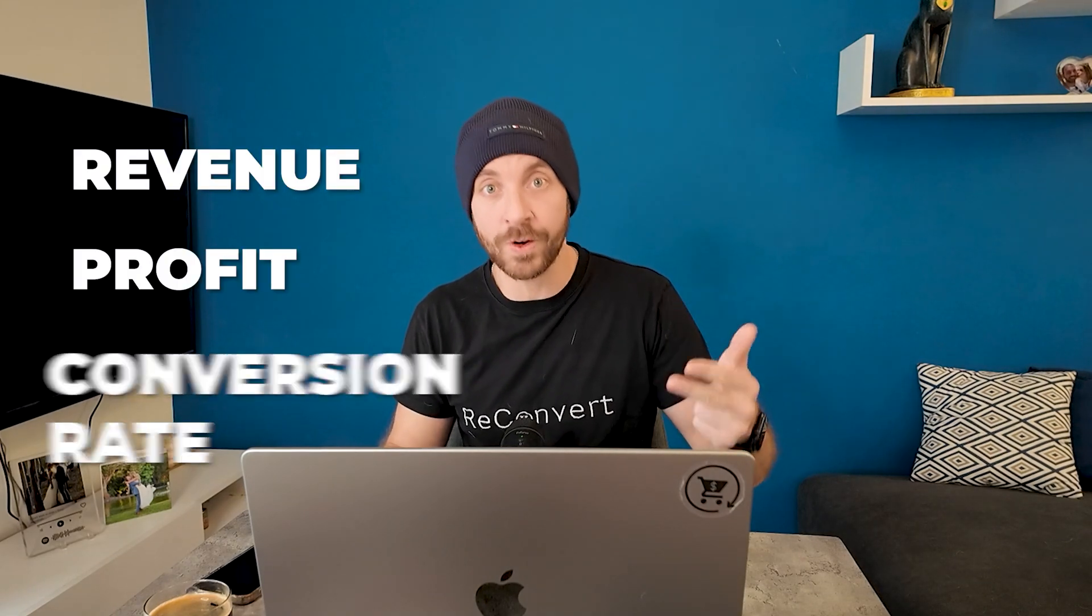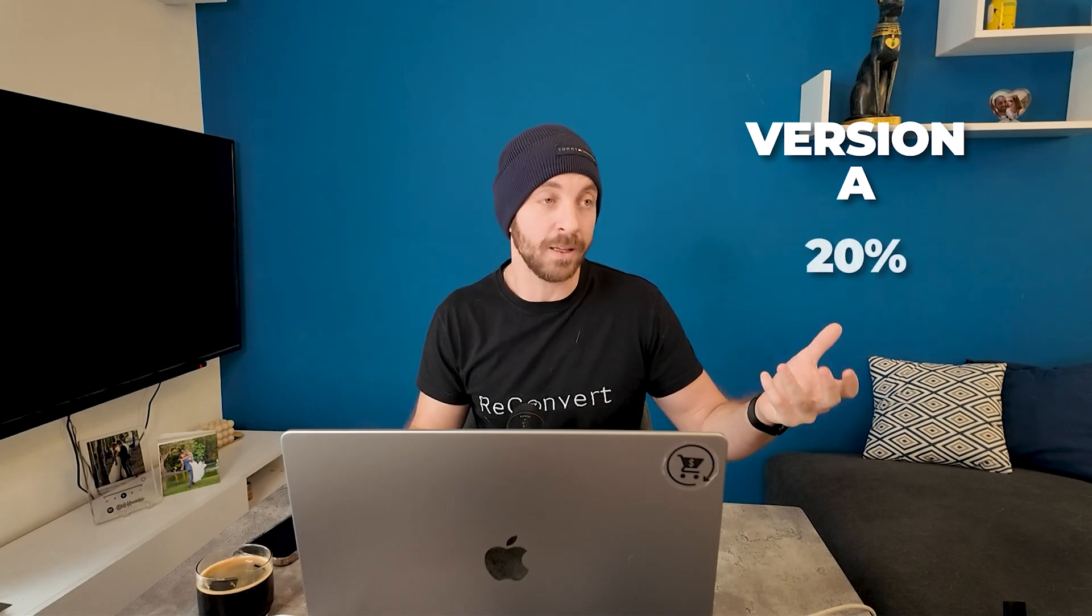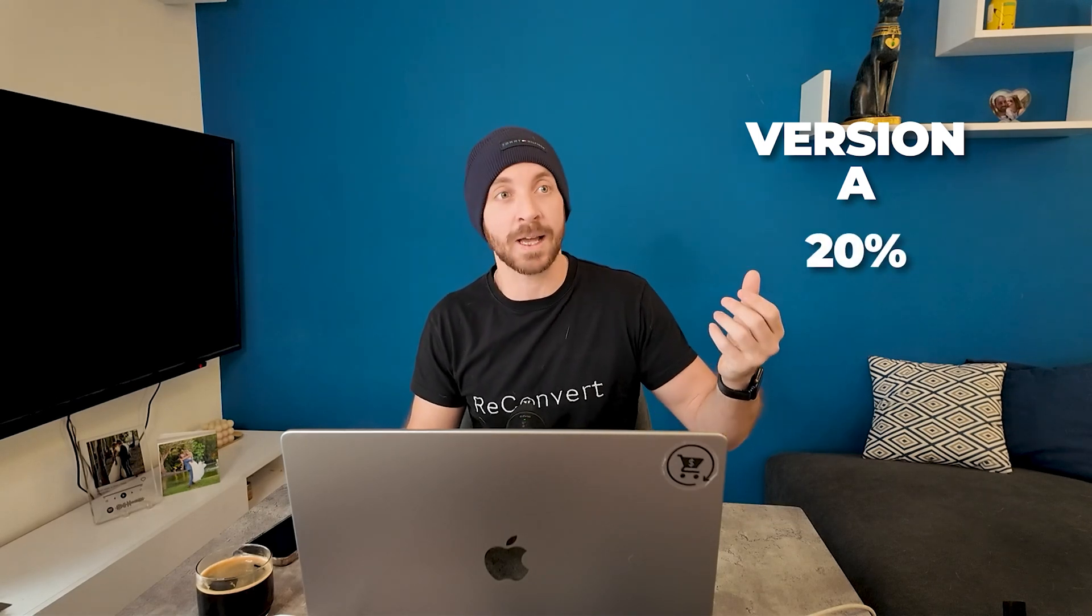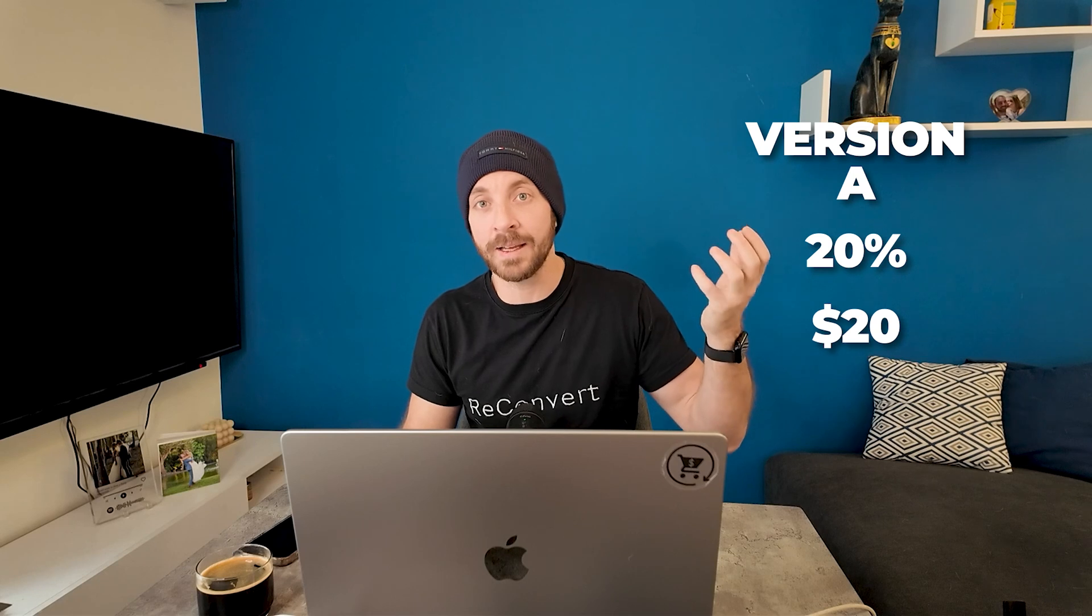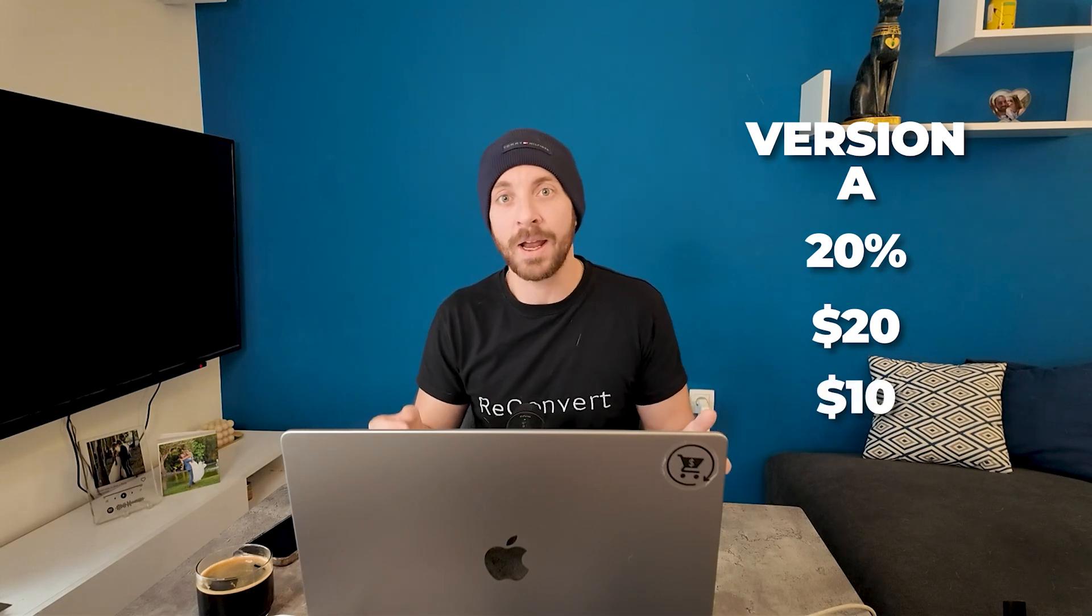Now, in terms of KPIs, you want to measure everything from revenue, profit, conversion rate, to figure out the winning version. You might have version A that converts at 20%, and the revenue generated from it is, I don't know, $20, and the profit from it is $10.